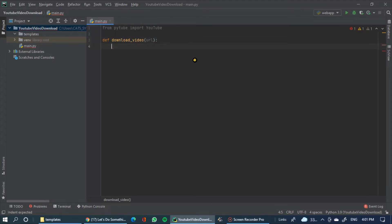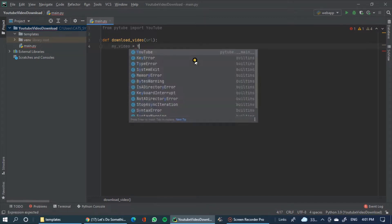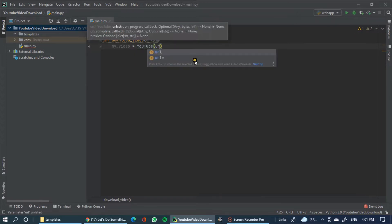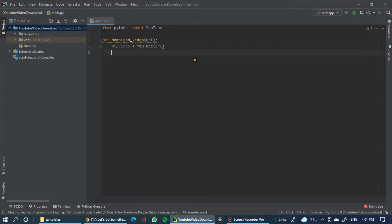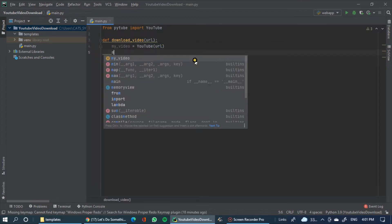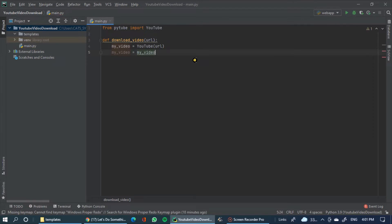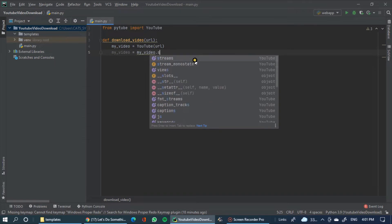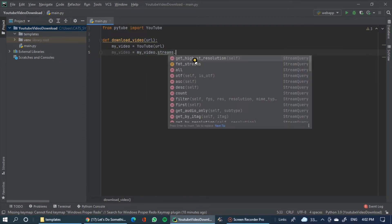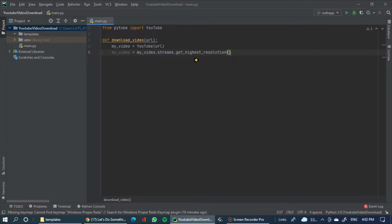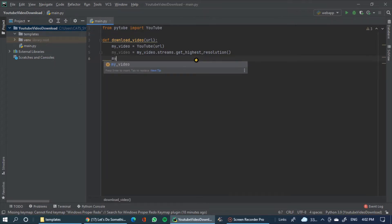Now we will import. This is my video file. We define a YouTube function that takes a URL argument. We store the URL in a variable. The YouTube function is equal to my video — get highest resolution.